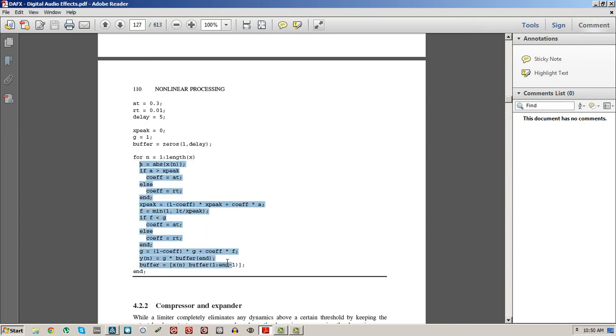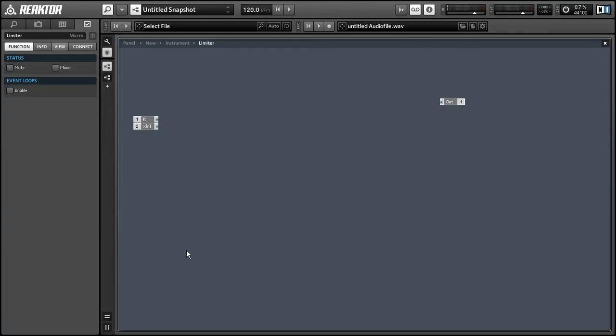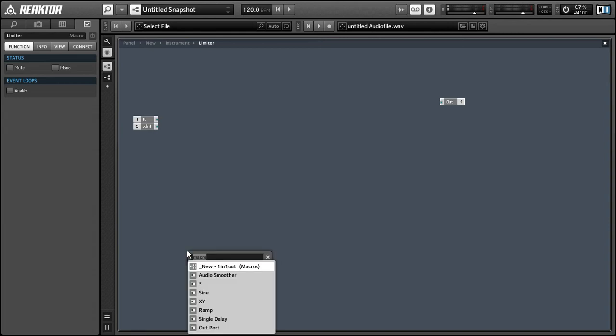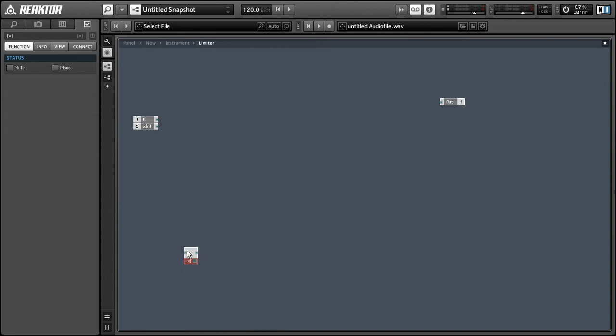So this piece of code I've highlighted now is what we're going to be implementing today. So the first thing we're going to do is take an absolute value of our incoming audio. So this is easy enough, just use the rectify function in Primary.